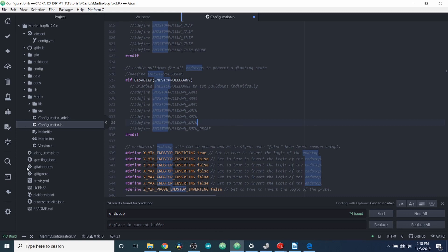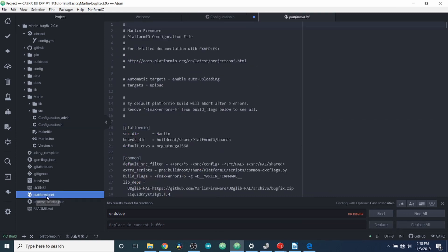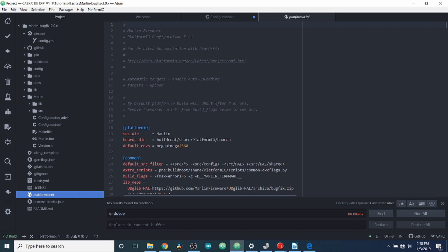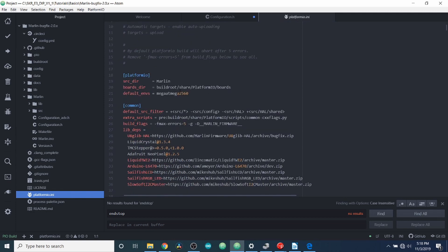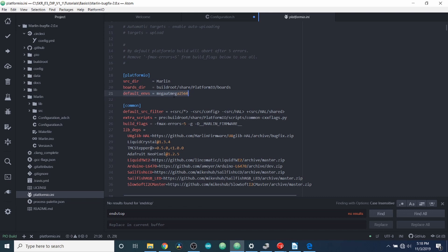This is our configuration for our compile. So as you can see right now, our default environment is for the mega, ATmega 2560.